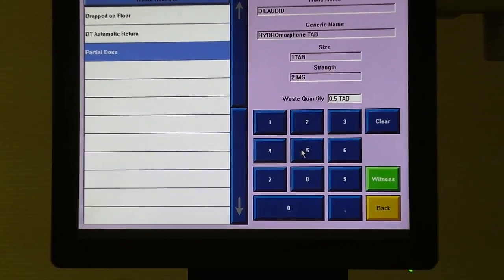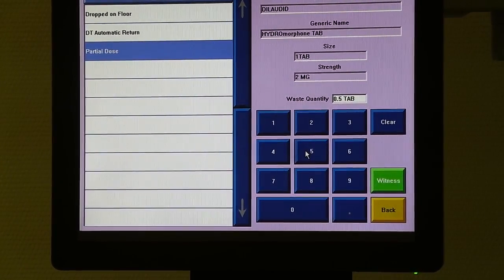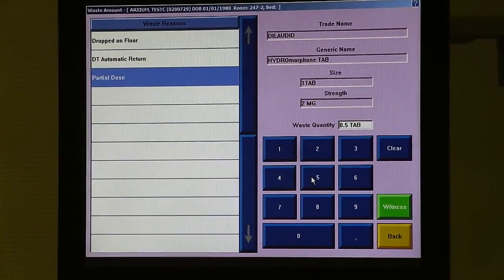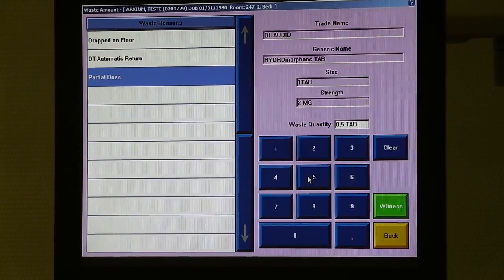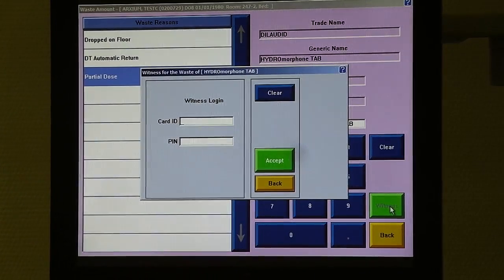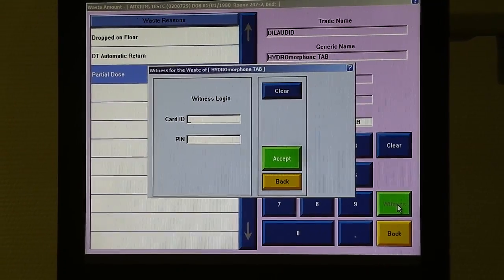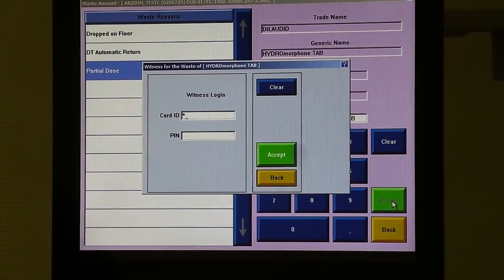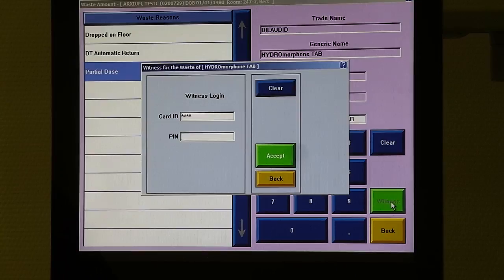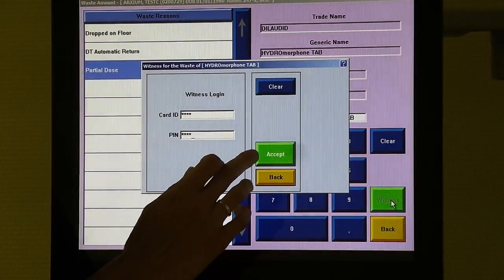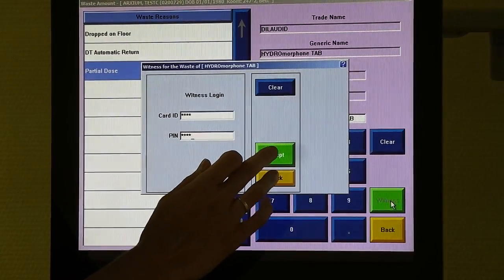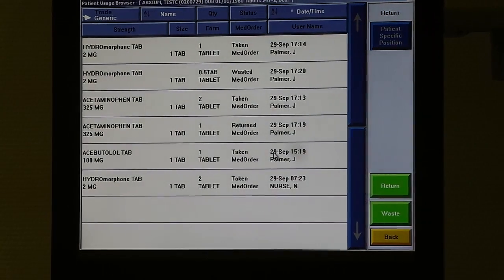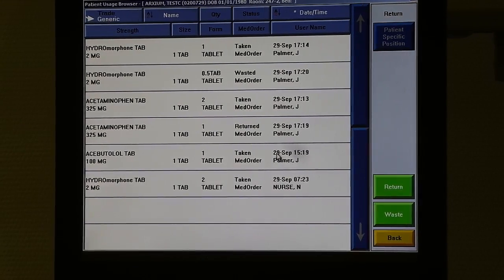So narcotics and controlled substances are prompted to have a second person witness your waste. So when I hit this button, it's going to ask for a second person to log in. Make sure you have a buddy at the station to complete this process. They will enter their information and hit accept. You've now wasted your medication.